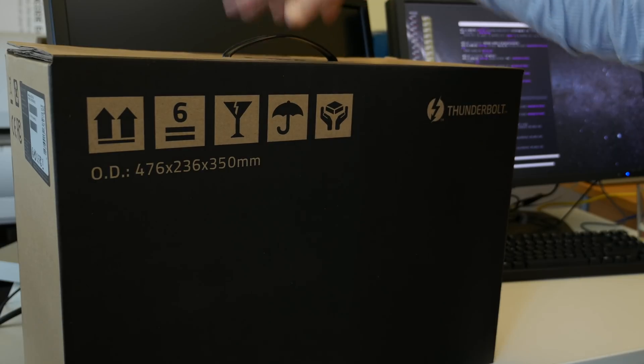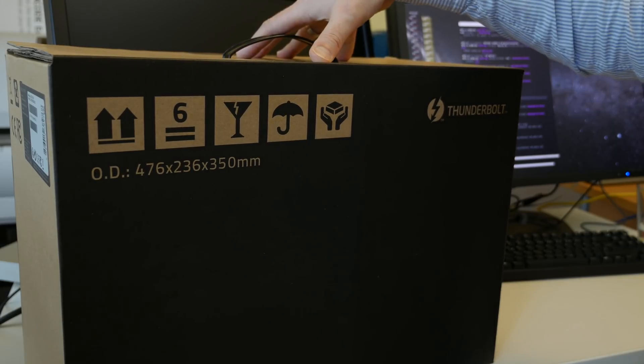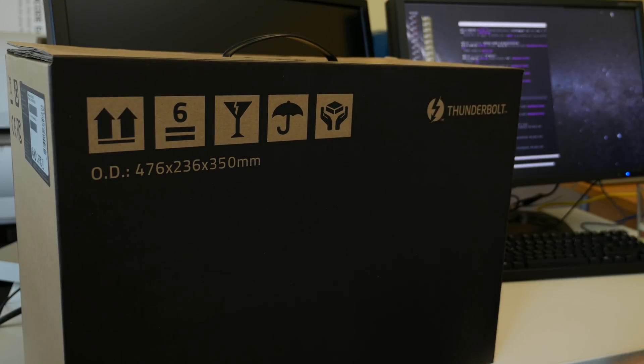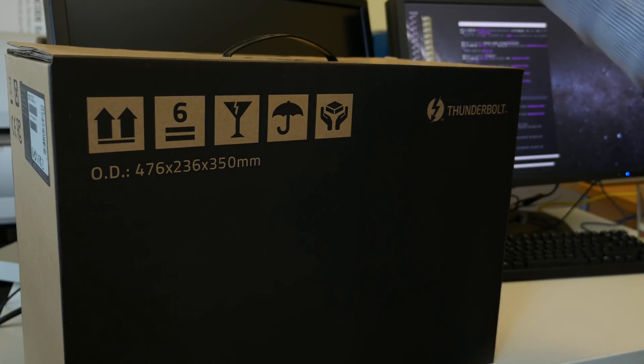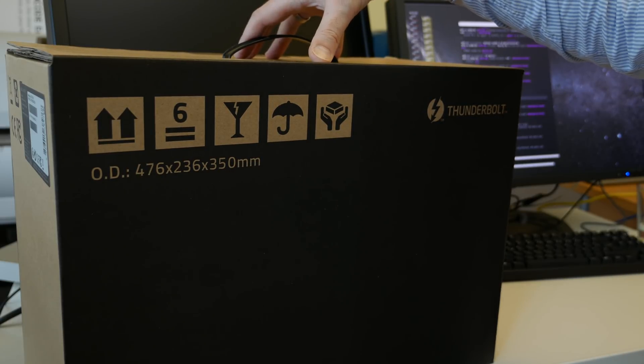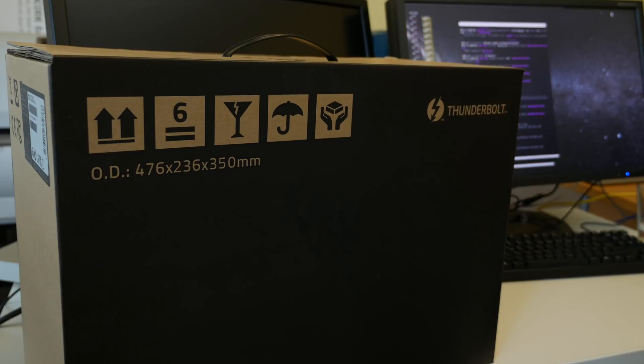So what I got here is my first Razer product ever: Razer Core X PCIe Thunderbolt Enclosure. Of course you need to bring your own GPU.